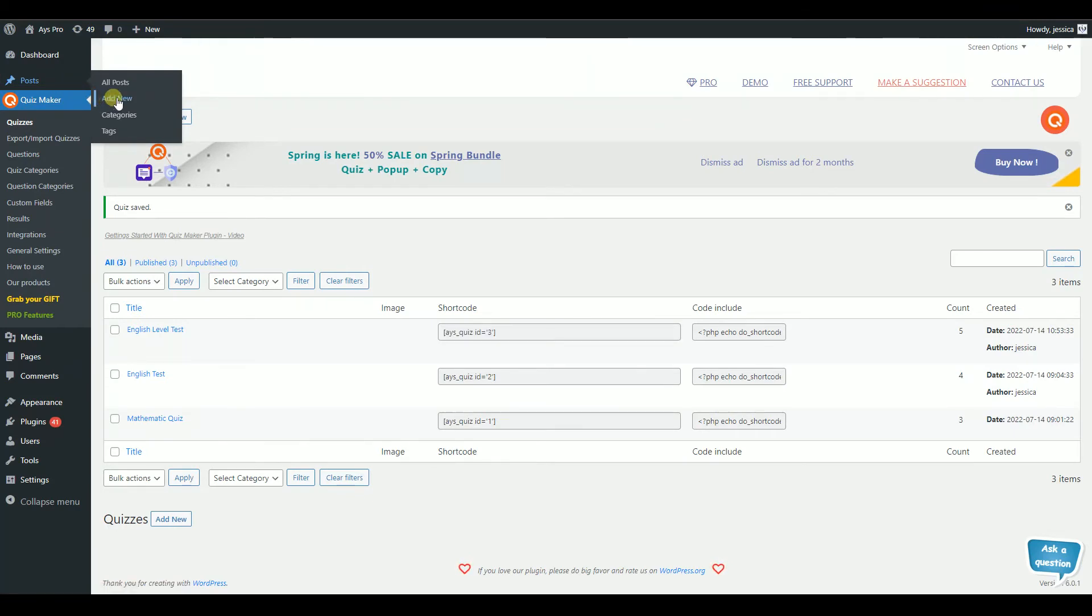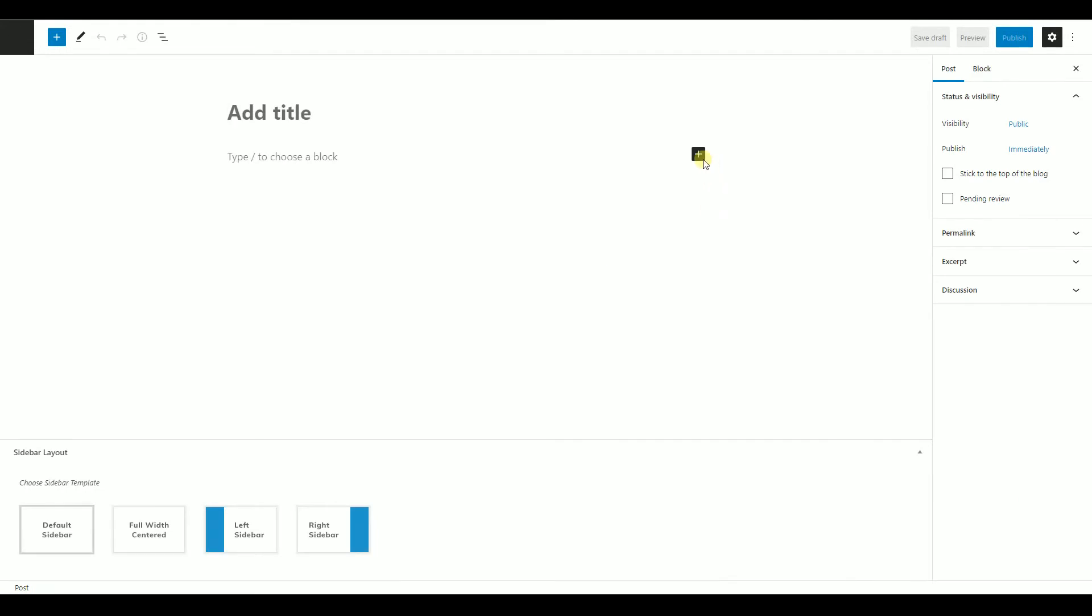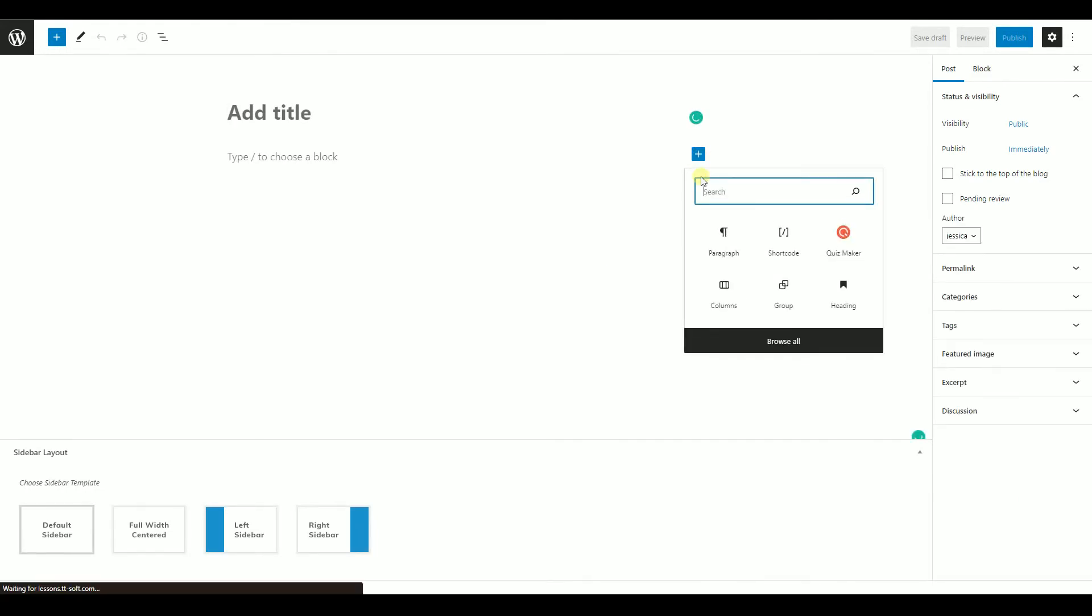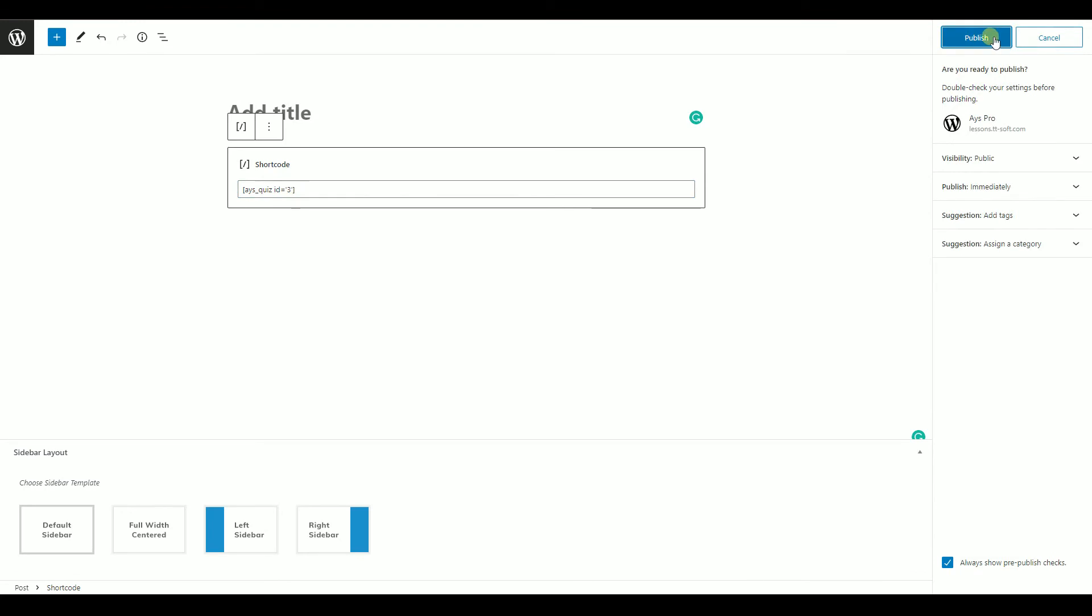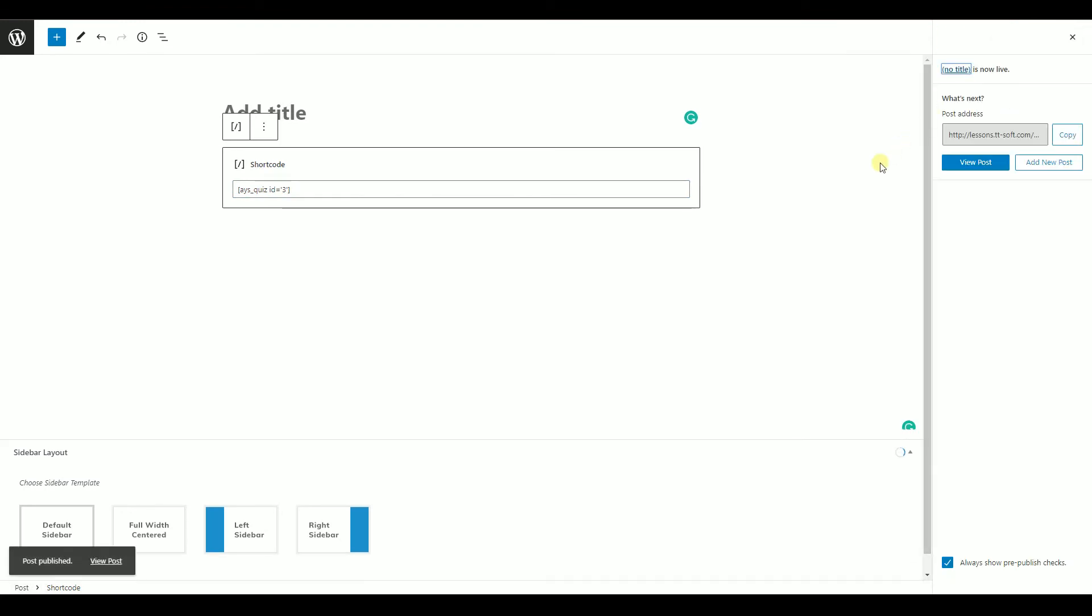Go to Post or Page, click on Add New, choose shortcode as your block type, paste the shortcode, and click the Publish button.